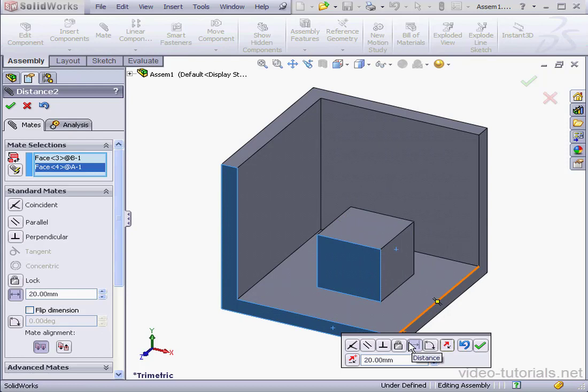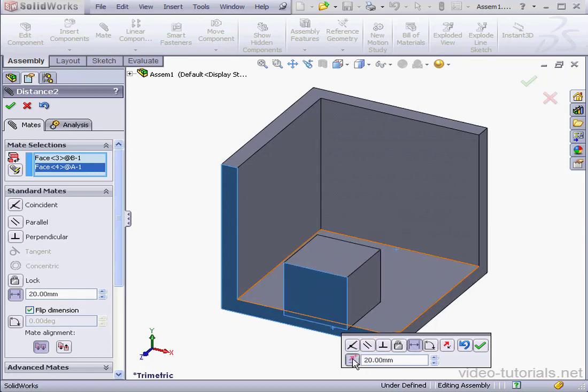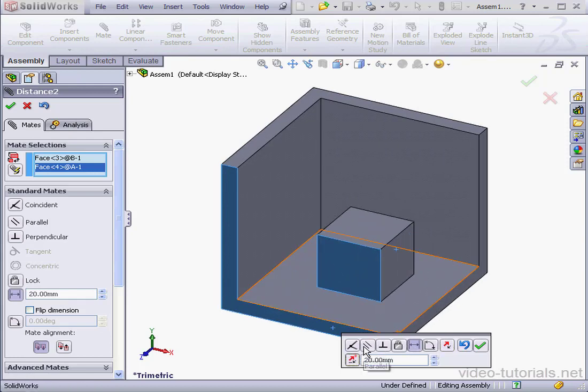And if you're not sure which way it's going, or if you need to change the direction, you just click the Flip Direction icon. Accept.